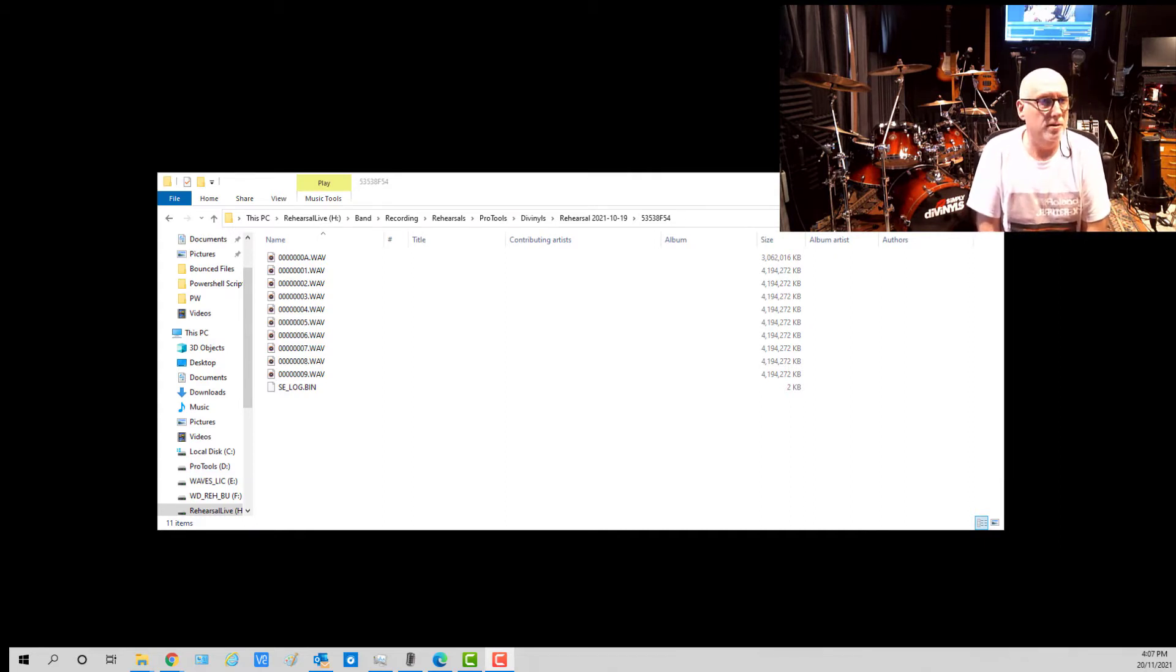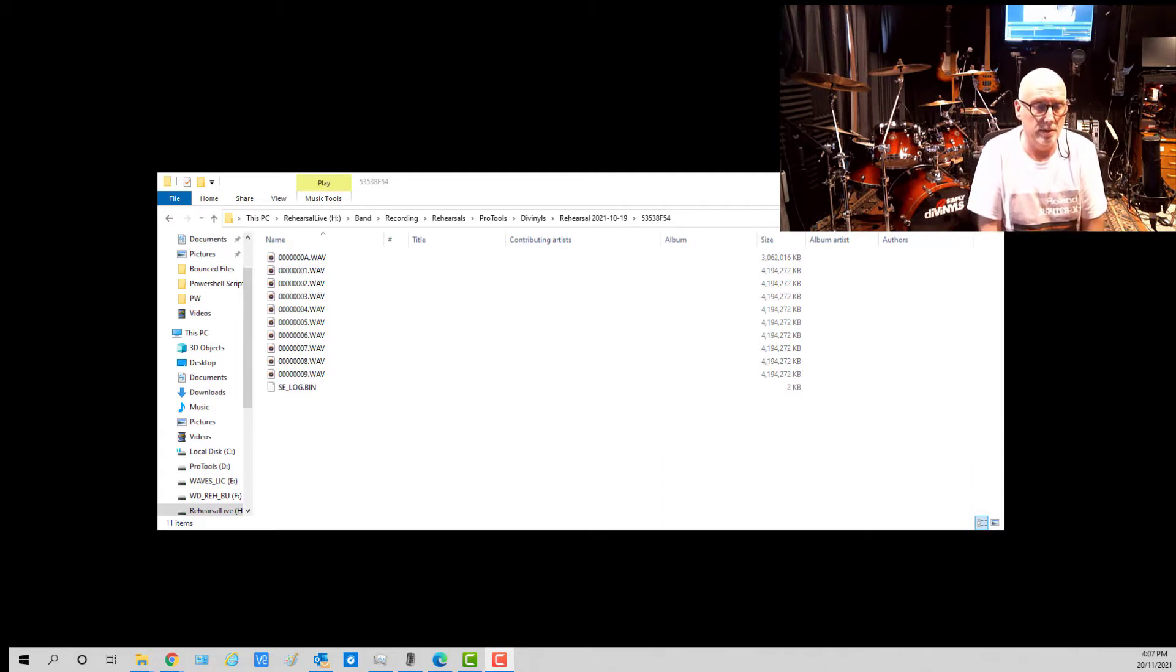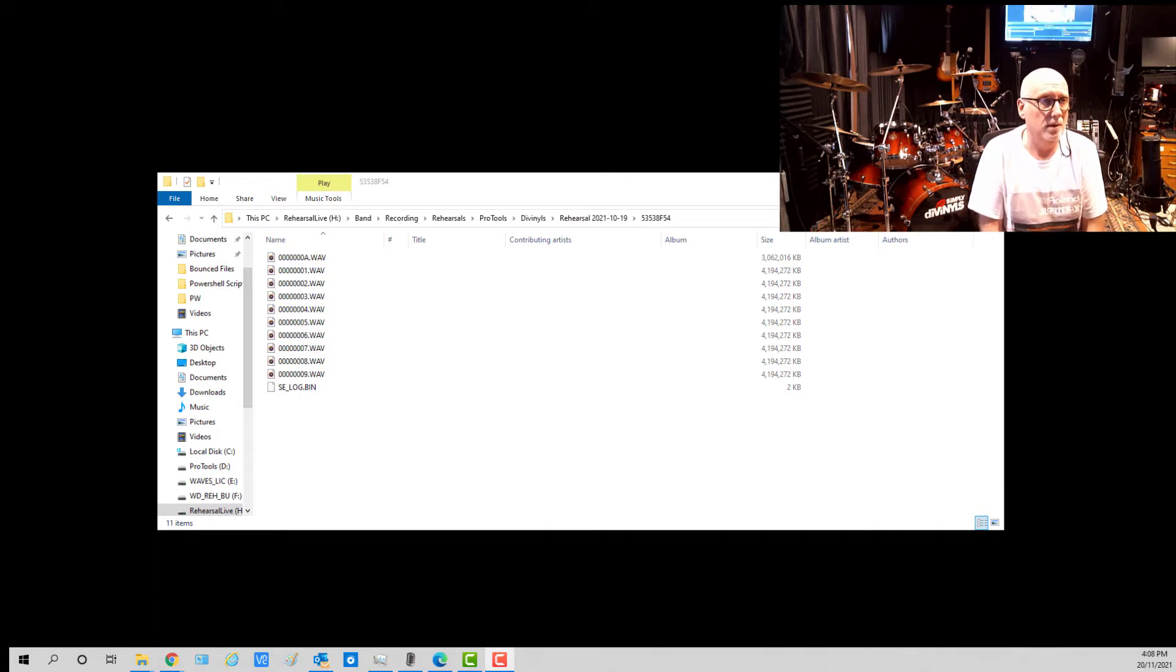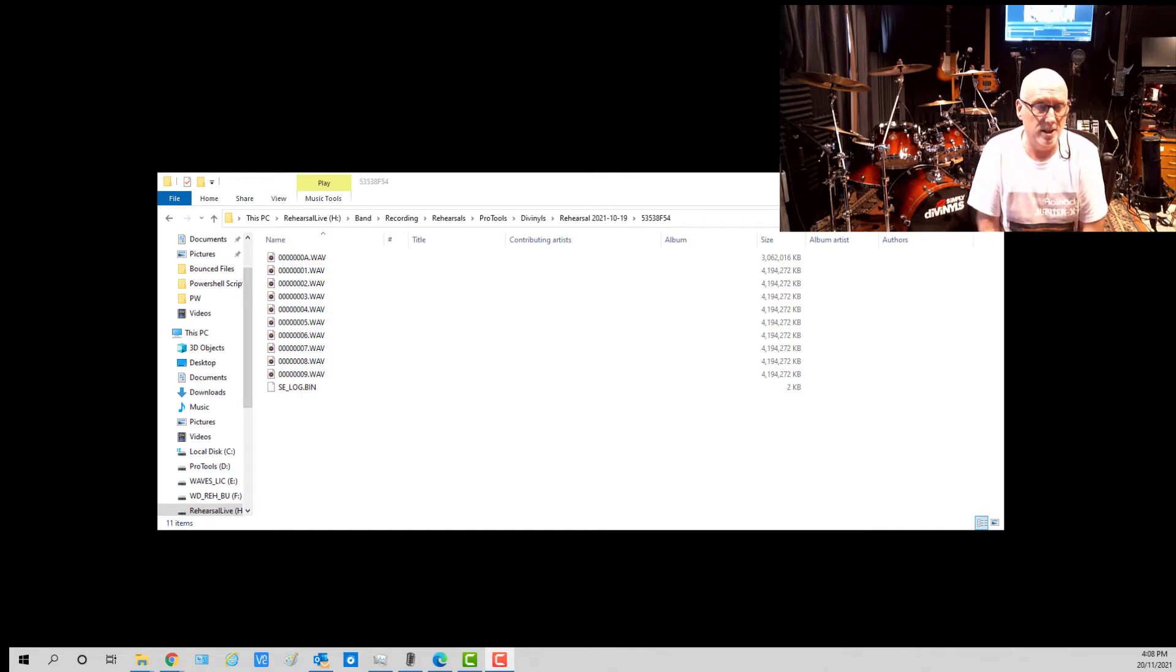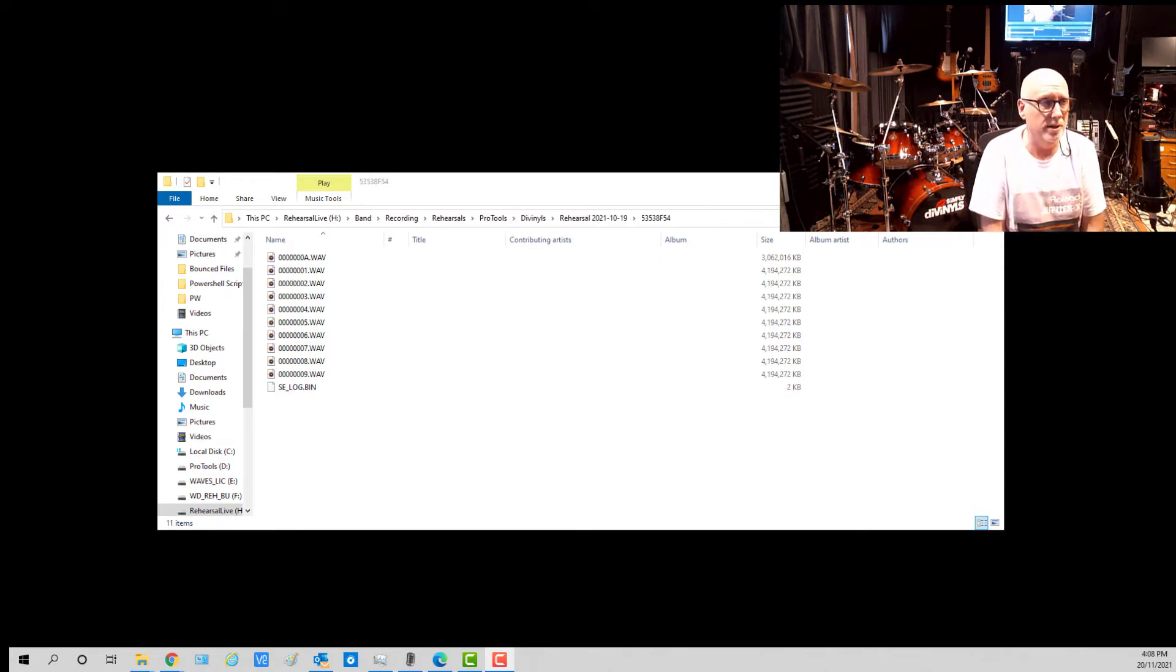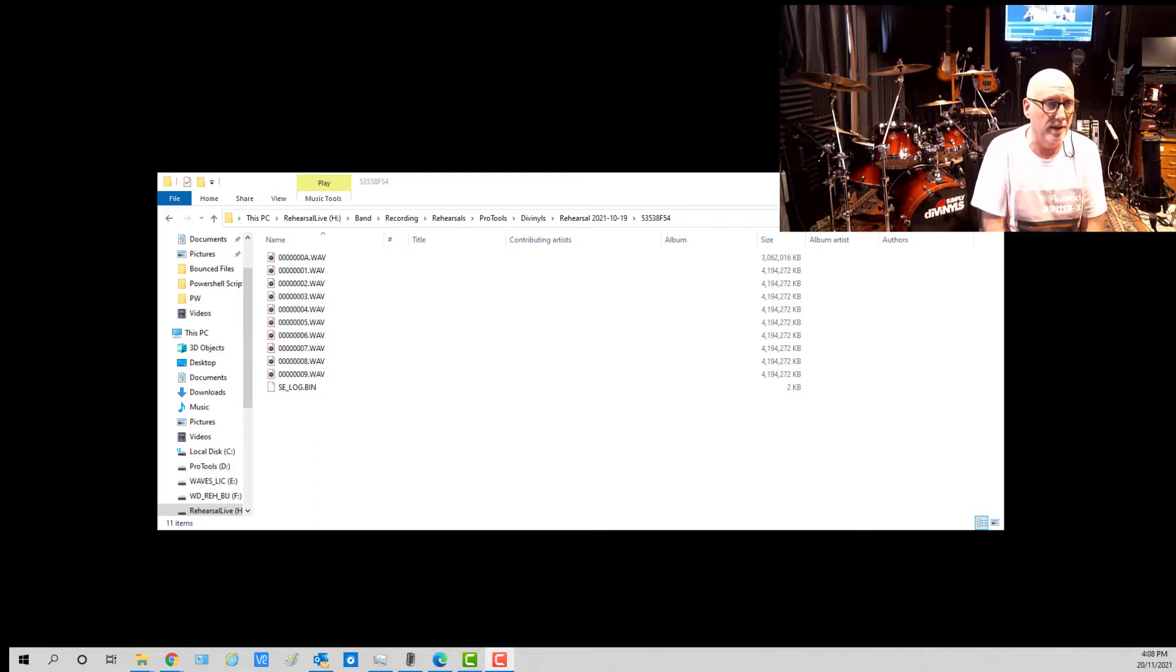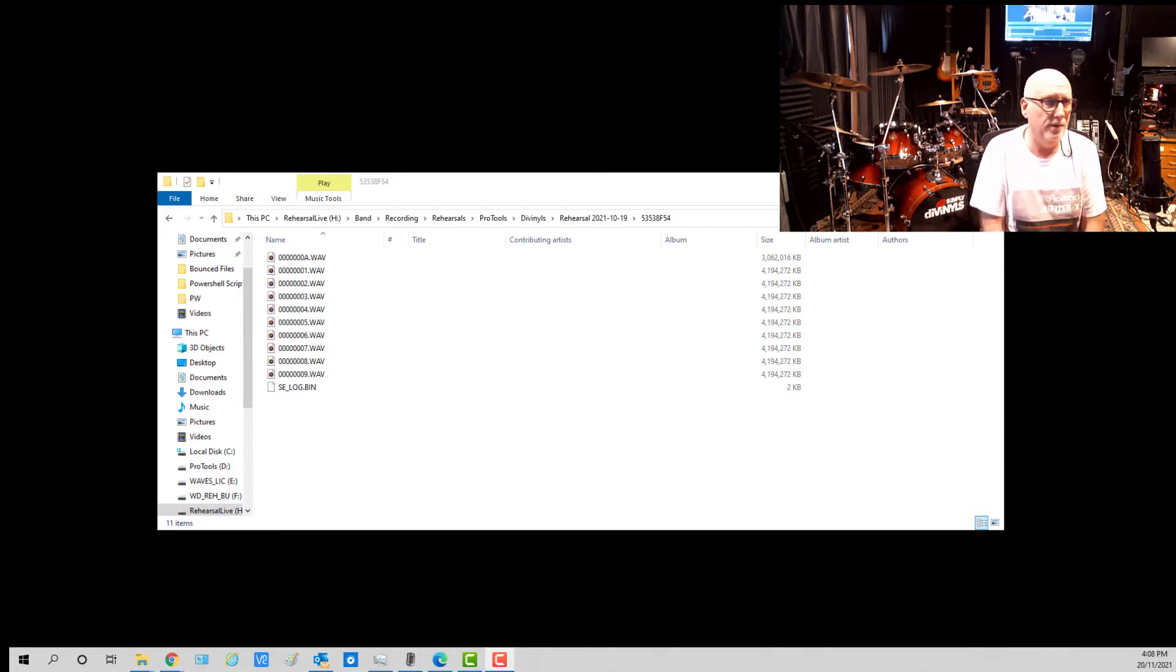The recording system we're using for both rehearsals and live gigs is the Behringer X-Live with an S16 tacked onto it so we get 32 tracks. Now the X-Live records in an interesting format. You can see on the screen here that it's got WAV files but they're actually multiple WAV files within a WAV file.